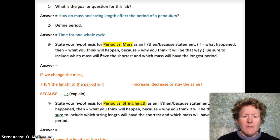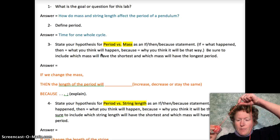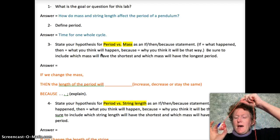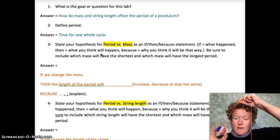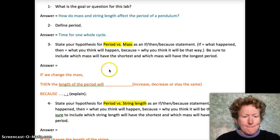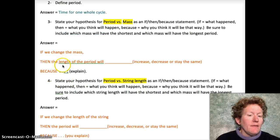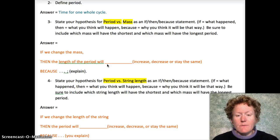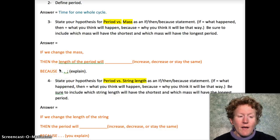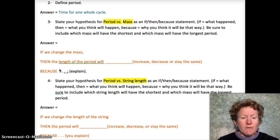For number three, state your hypothesis for the first experiment using an if-then-because statement about how you think mass will change the time for a pendulum to swing back and forth. Do you think changing the mass of the bob — the thing hanging off the string — will change the time? Use: 'If we change the mass, then the period will [increase/decrease/stay the same], because...' Use real-life experience and your physical science knowledge.